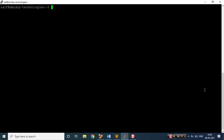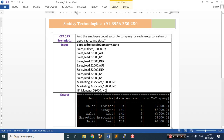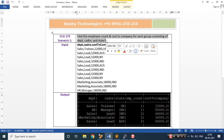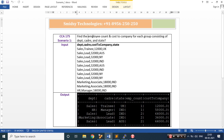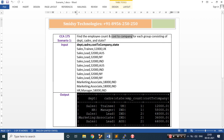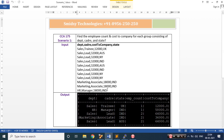Hi all, good evening, this is Saif here from Smithsy Technologies. Today I would be starting a series of Hadoop and Spark developer certification using Python. The first scenario is: find the employee count and cost to company for each group consisting of department, cater, and state. I need to find employee count and cost to company for this group.